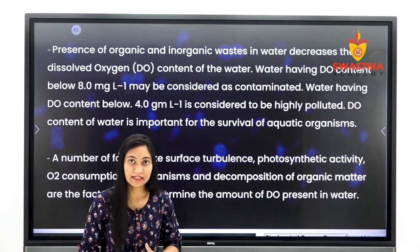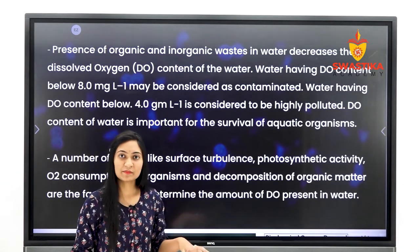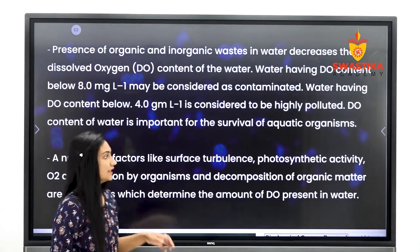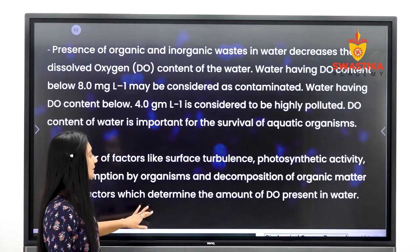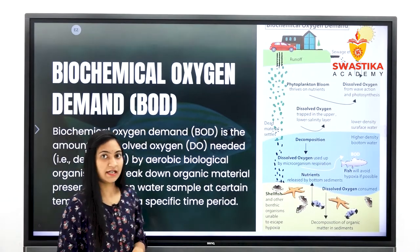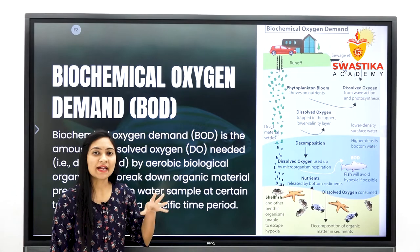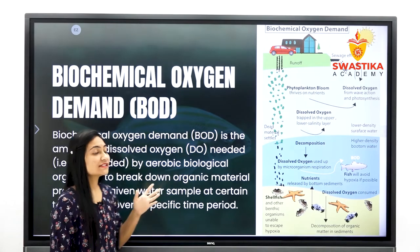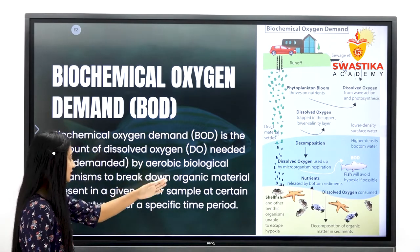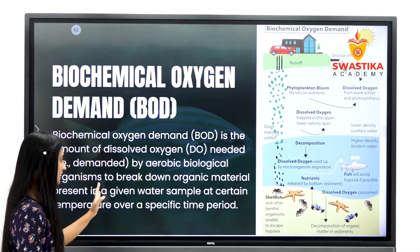इसे simpler compound में convert करना होता है, जिसकी वजह से fresh water animals और organisms के लिए oxygen की कमी हो जाती है। तो इस तरह से जो situation generate होती है उसे हम बोलते हैं Biological Oxygen Demand। BOD is the amount of dissolved oxygen needed by aerobic biological organisms to break down organic material present in a given water sample at certain temperature over a specific time period.